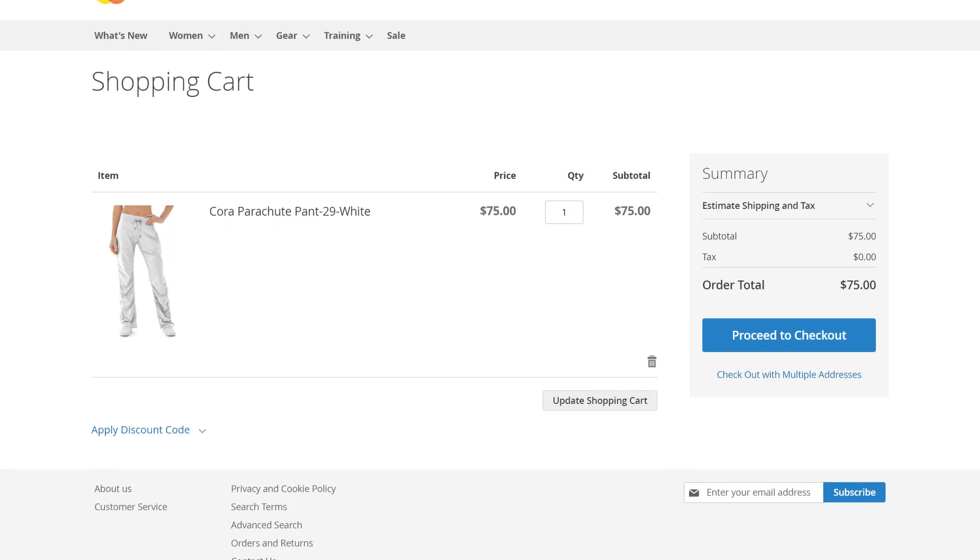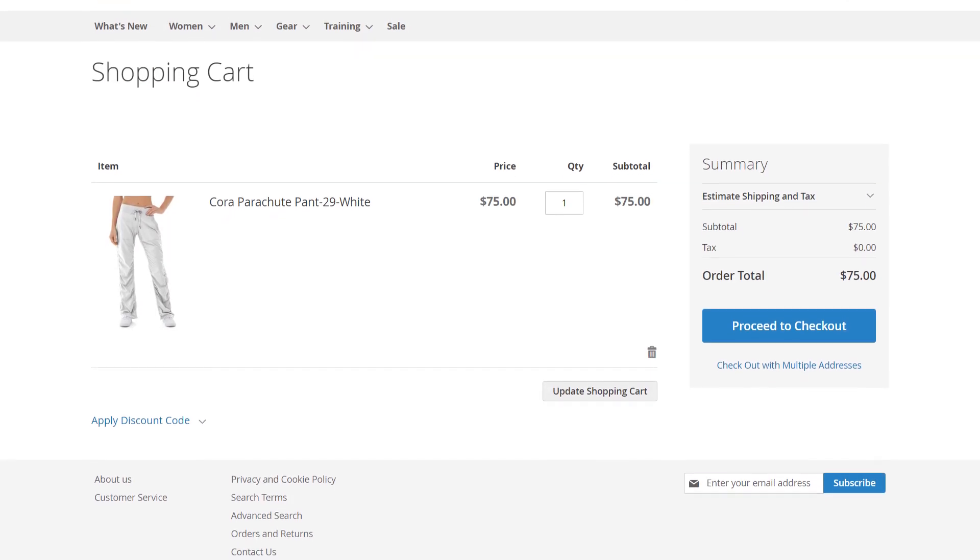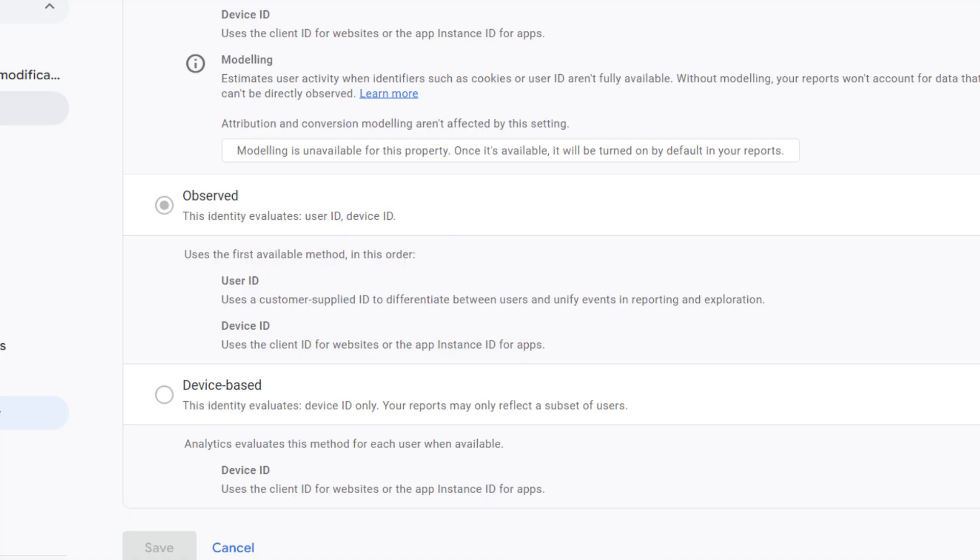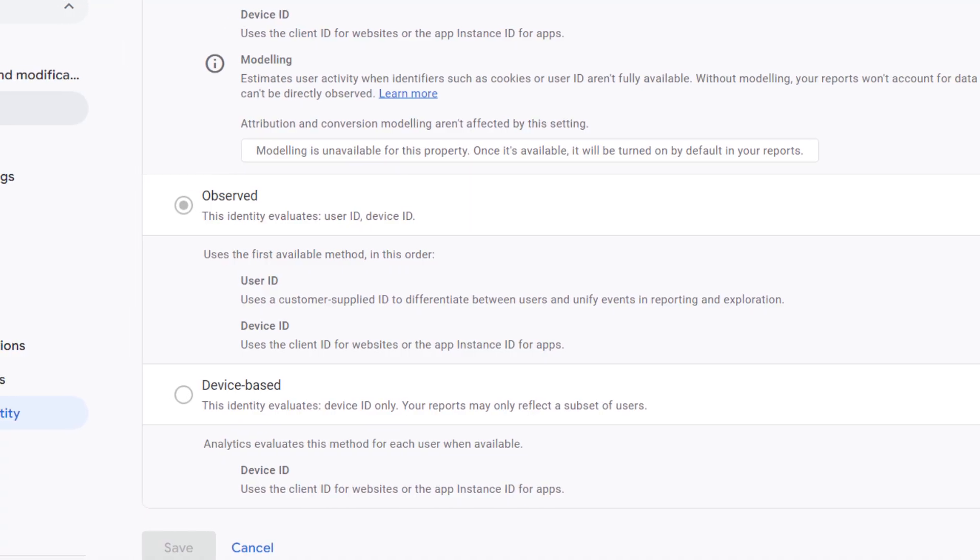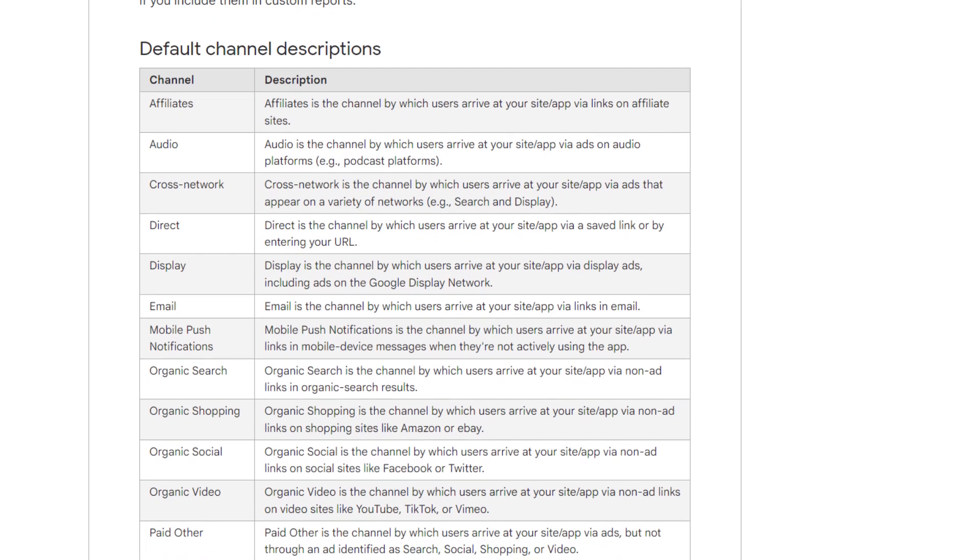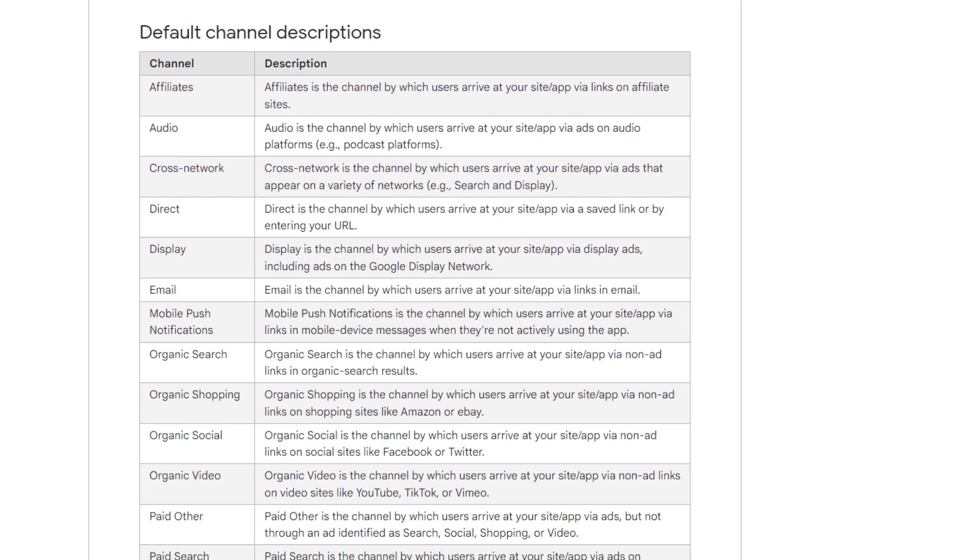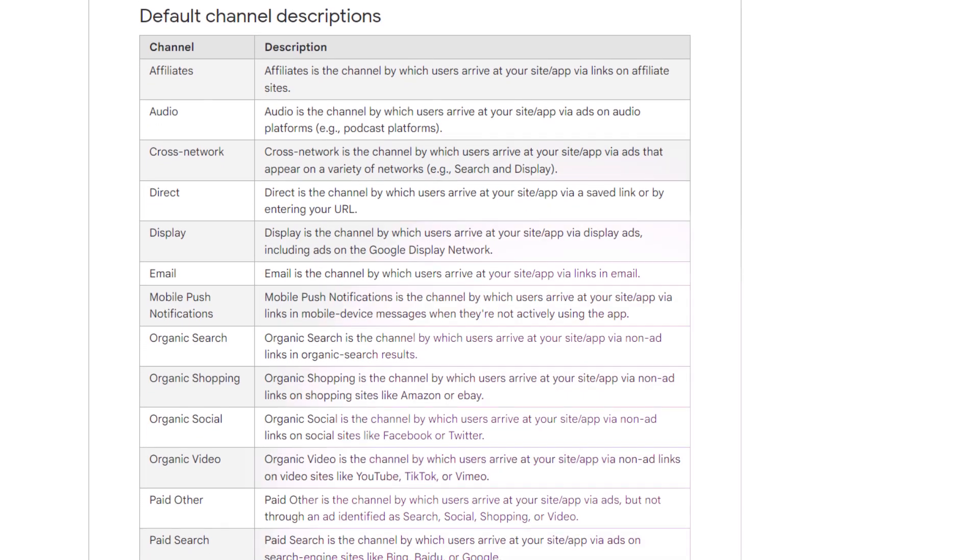You can track conversions like purchases or signups, monitor engagement across devices, and see which marketing channels are actually generating revenue.